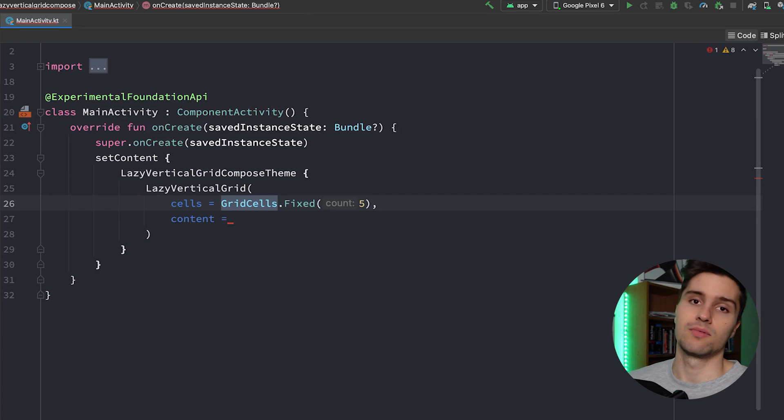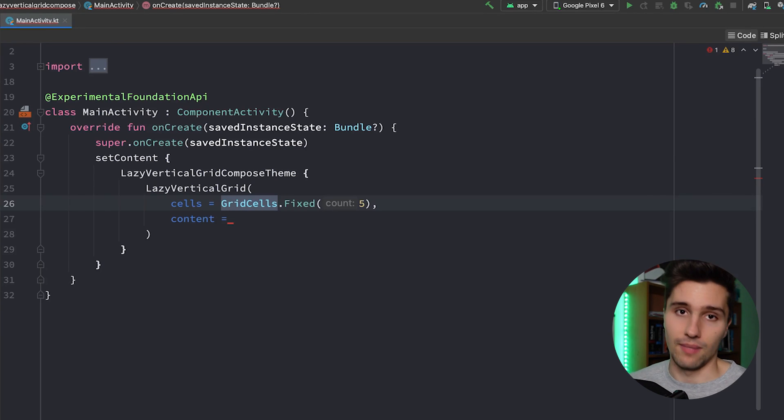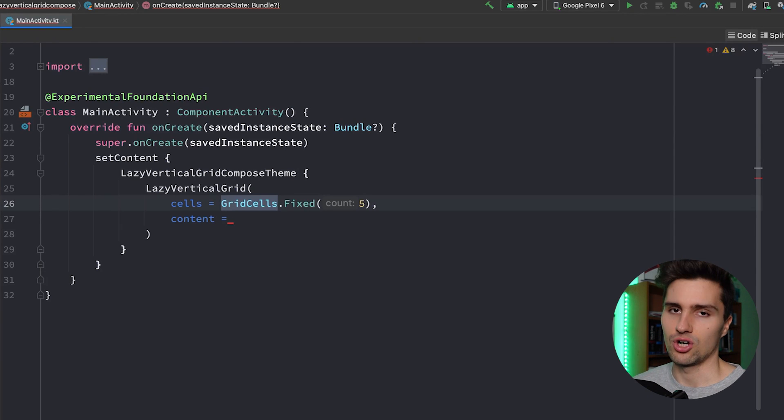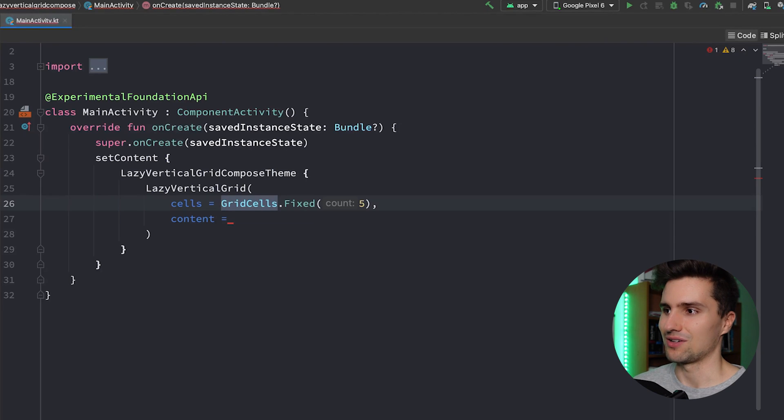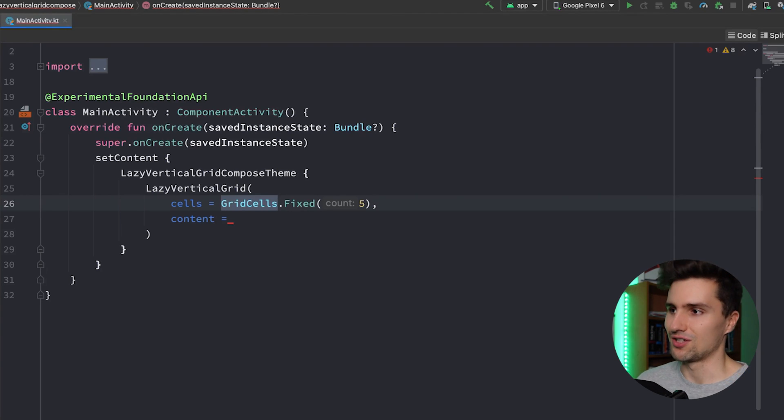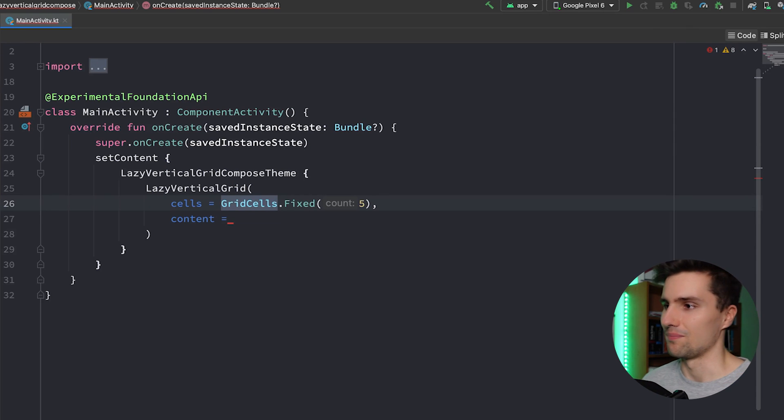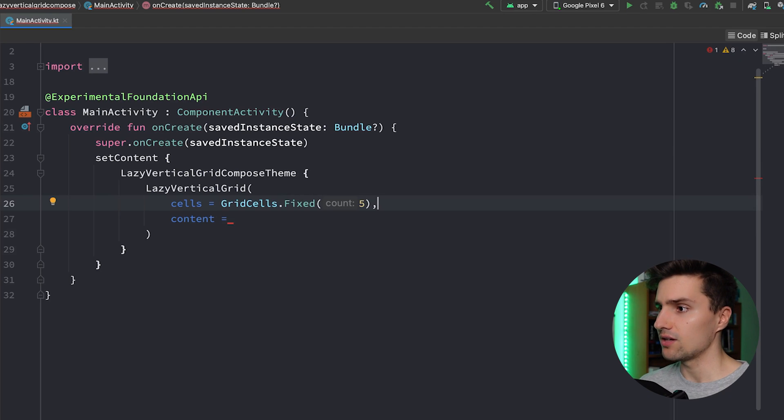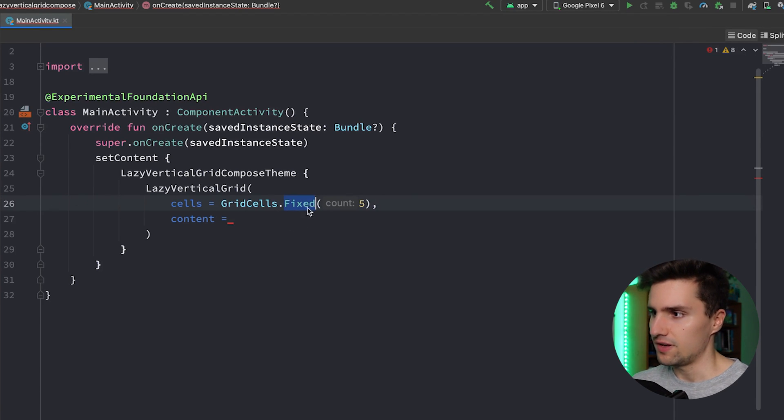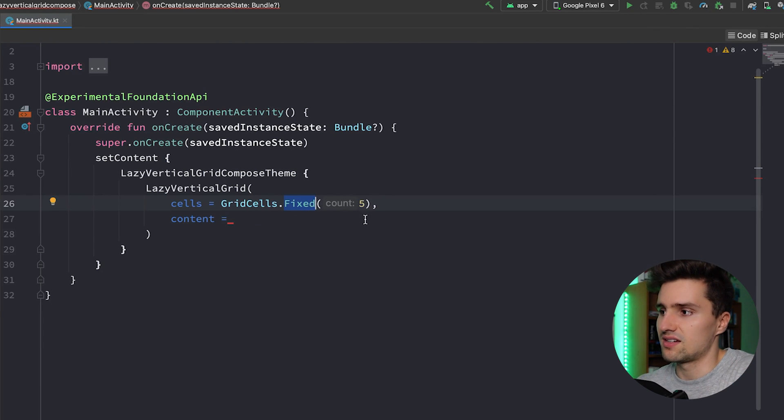That's just an annotation that the Google team says this is not fully stable yet, it is experimental and it might change. However, I think I've used this a year ago and even then it had this annotation. Google likes to add this and keep it for years, so I think it's pretty fine to use that in your projects.